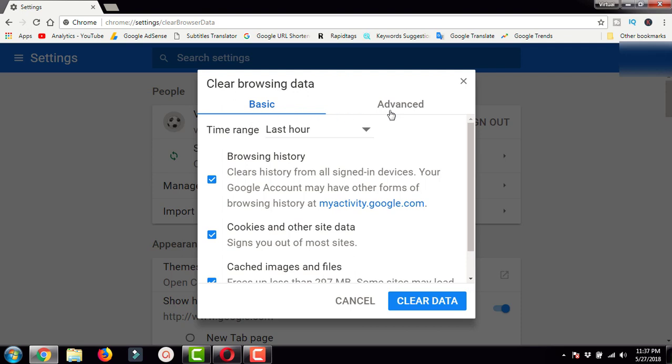Your job will be done with the Basic tab, so we'll just focus on the Basic tab.